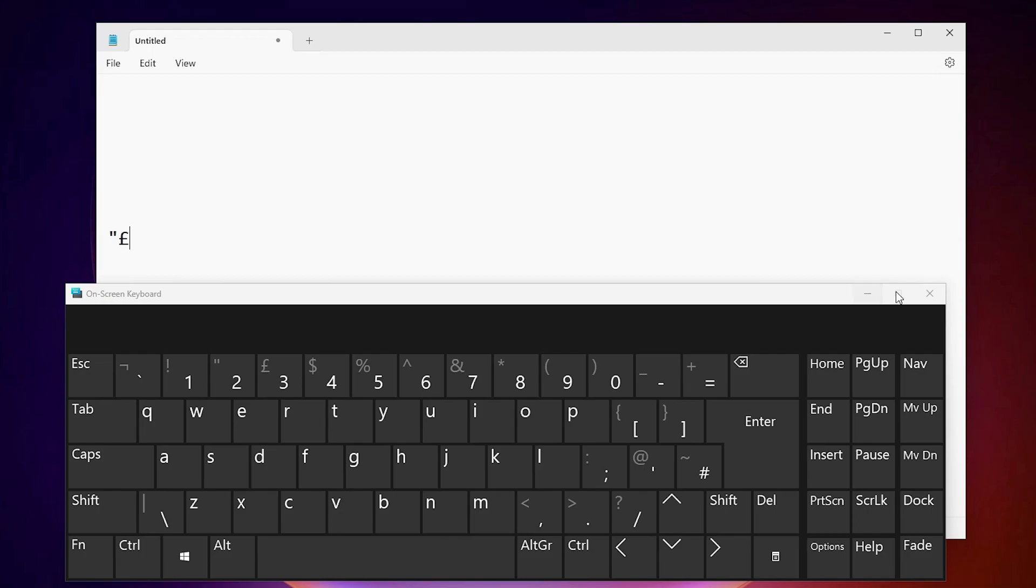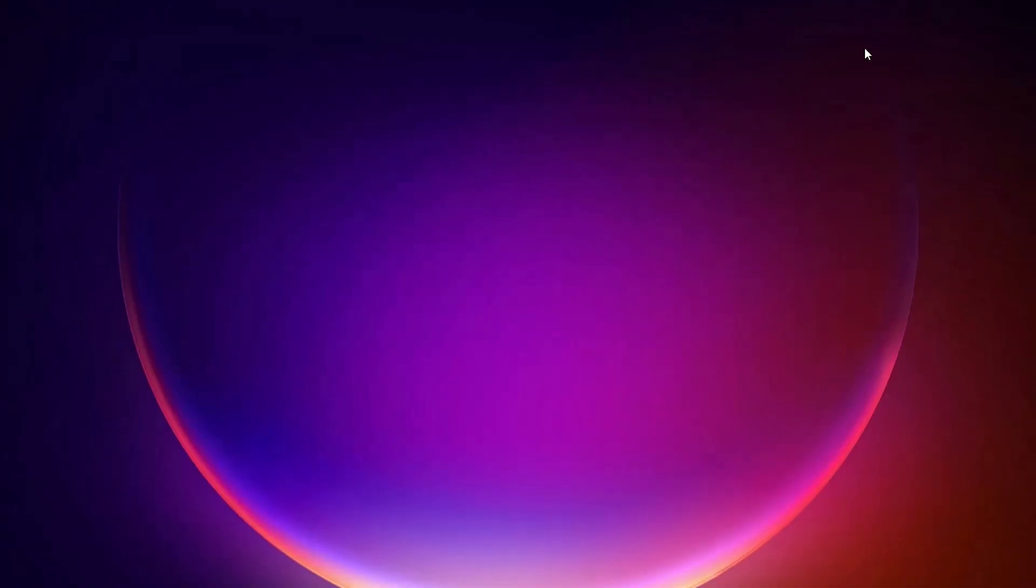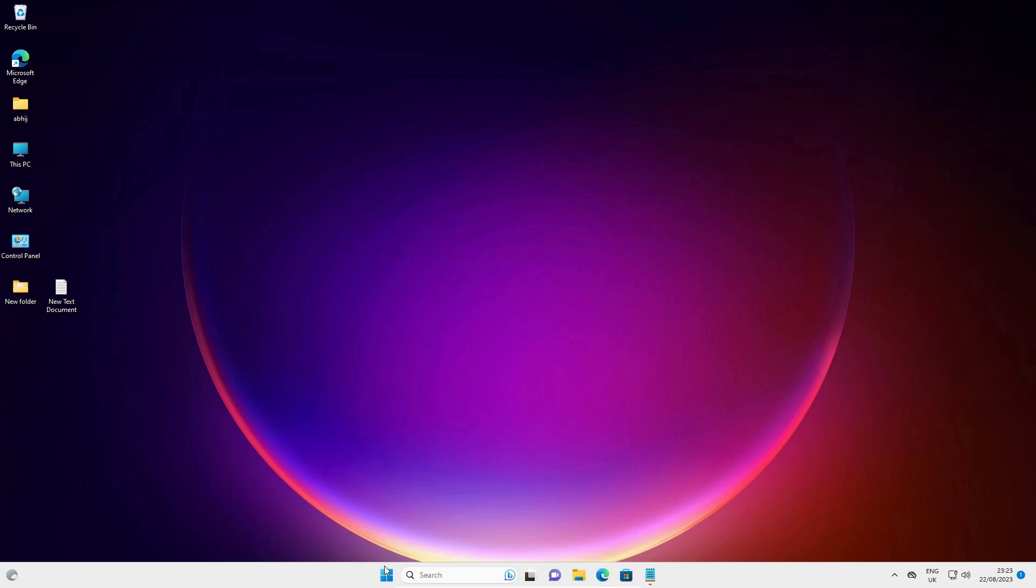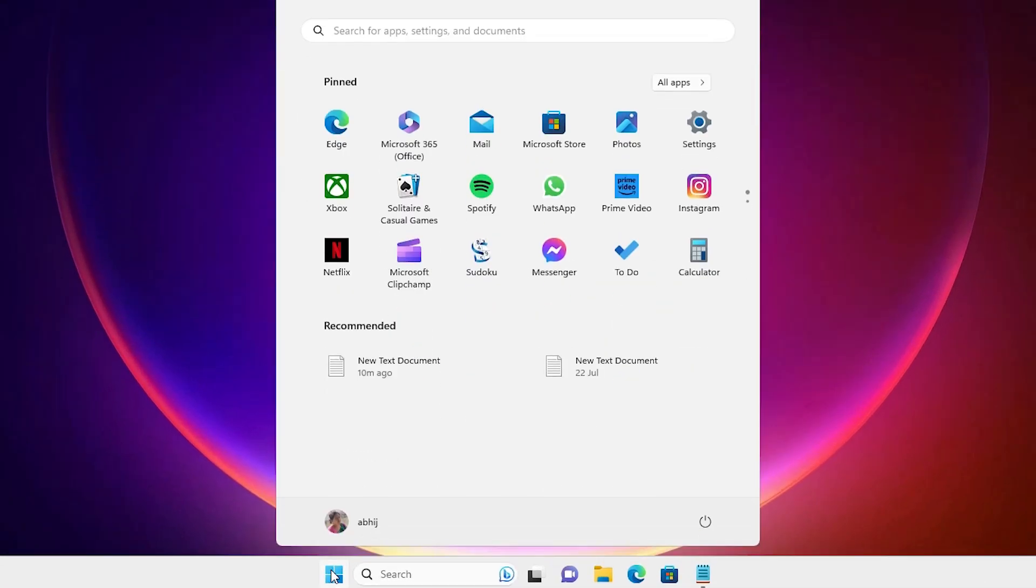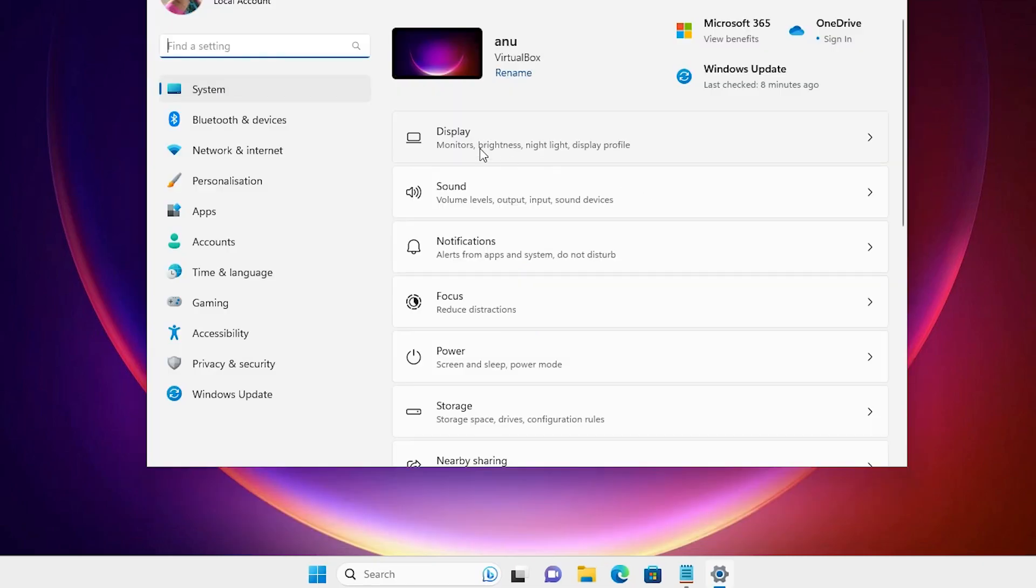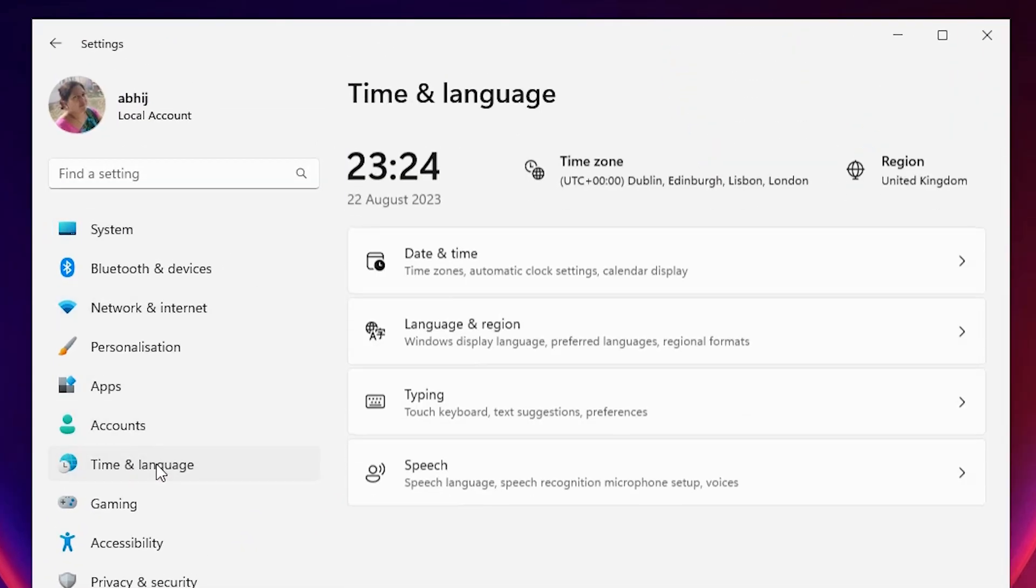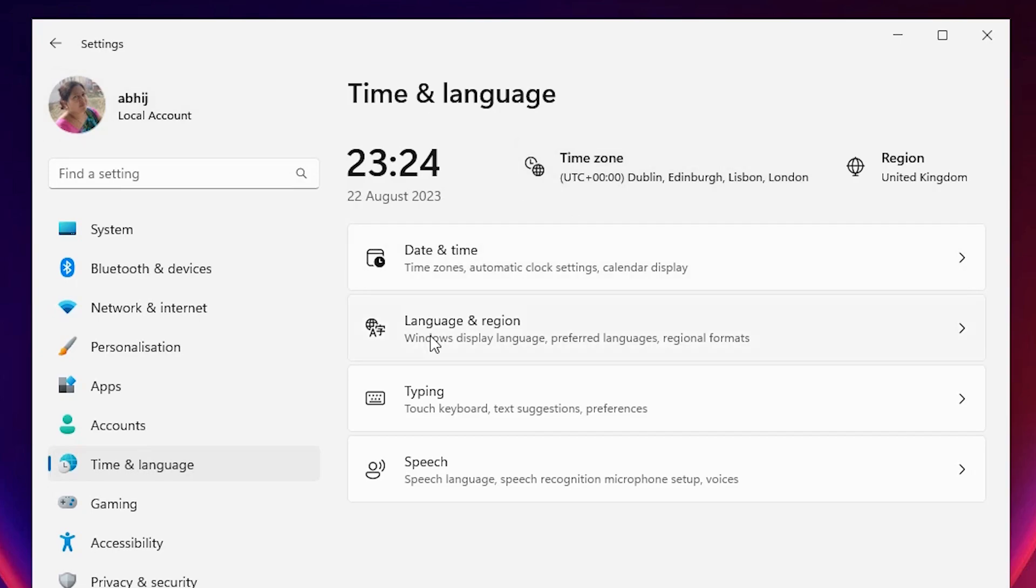I'll close the on-screen keyboard and minimize Notepad. Now I click on Start and type Settings. Click on Settings. In Settings we click on Time and Language. Click on Time and Language. Here we find Language and Region. Click on Language and Region.